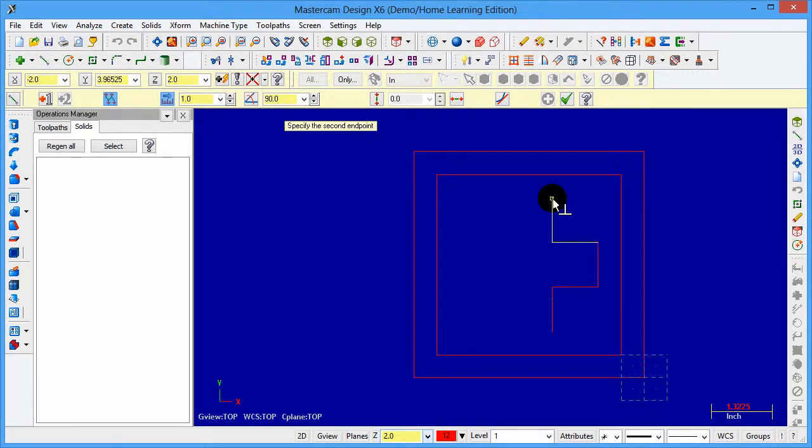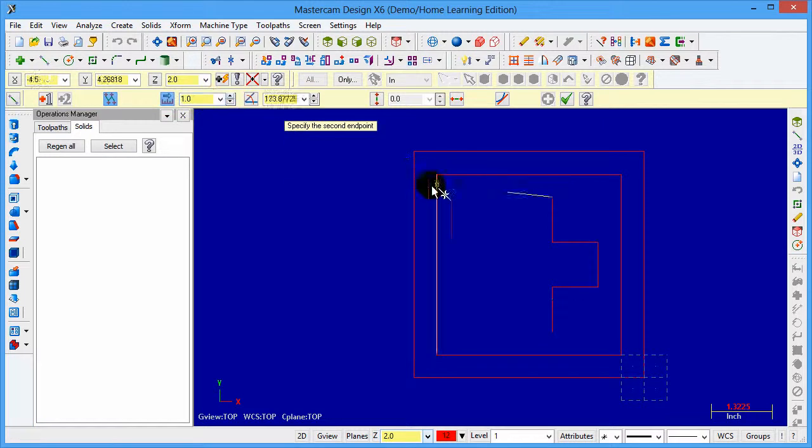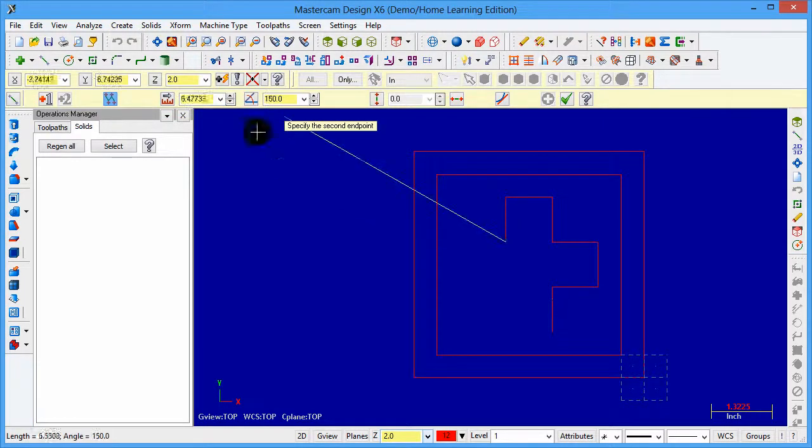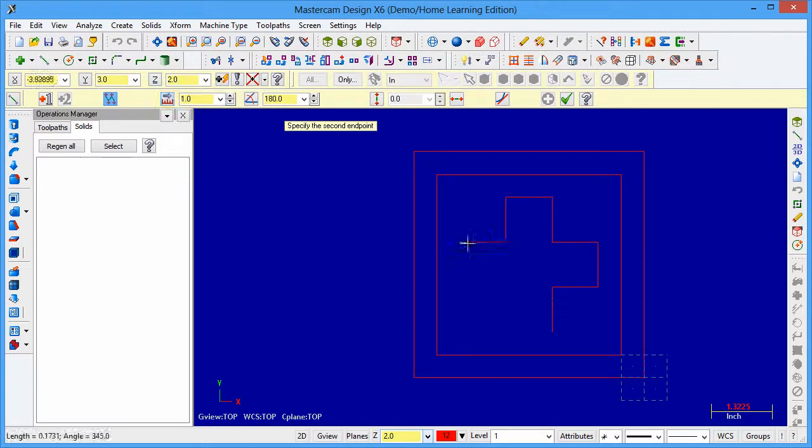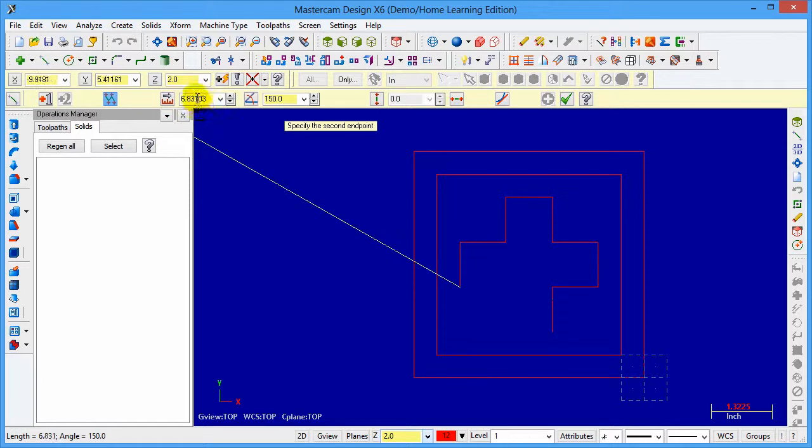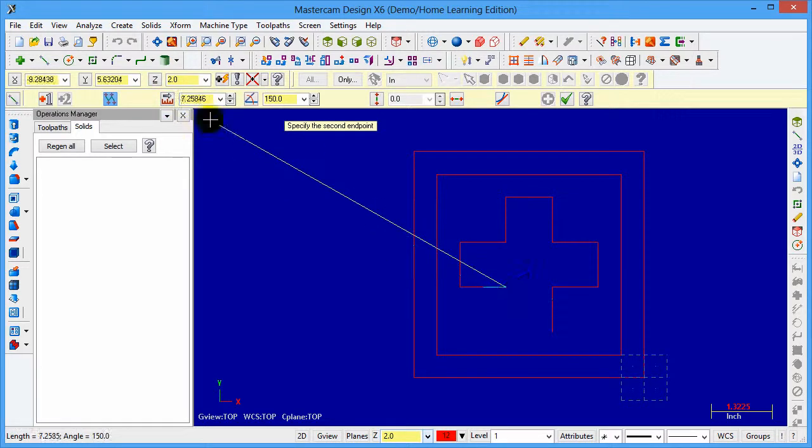This course focuses only on the solid aspect of Mastercam and solid creation, which includes extrude boss and base, cut solids, levels, boolean add and remove, and many more features, all focused on the solid aspect of Mastercam.